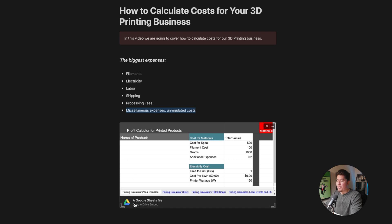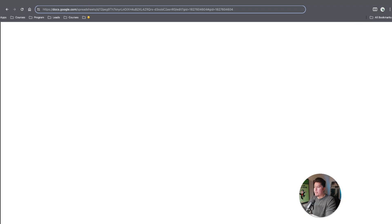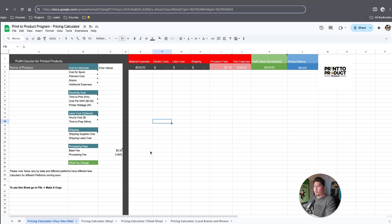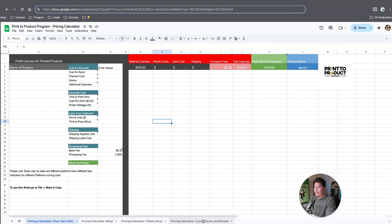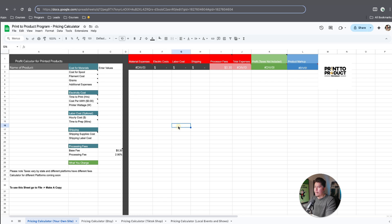So these are the main expenses you will have within your business. Down here below, I provided a free worksheet that you can use. It's 100% free. You click on that, it's going to take you to a page that looks like this. This is the calculator that me and my students use to calculate our expenses within our business and see whether or not it's worth selling a printed product online.